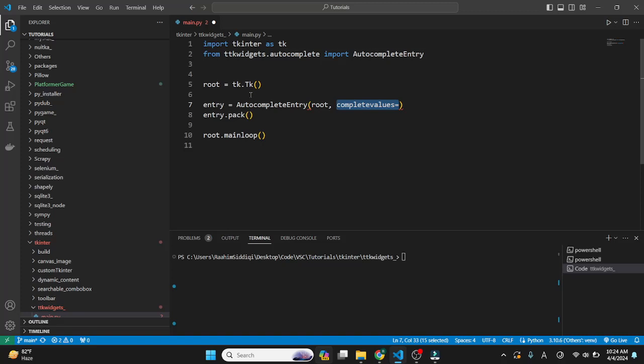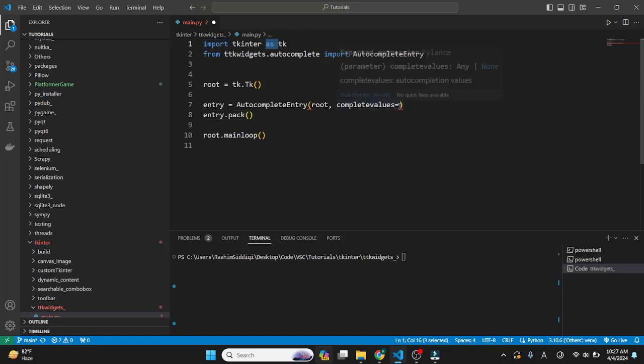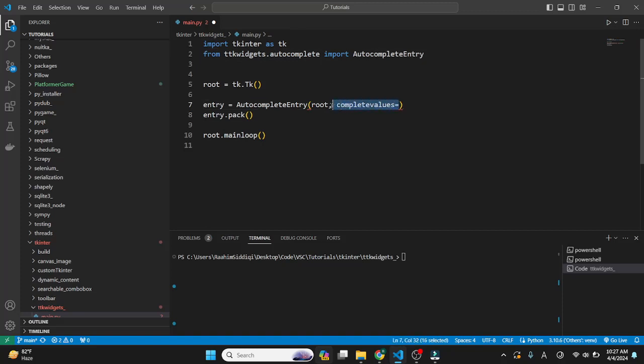If for example you're doing auto-completion for Python, what you could do is find a list of all the keywords in Python like import, from, as. You could find the list of all these keywords and then pass those into this parameter.